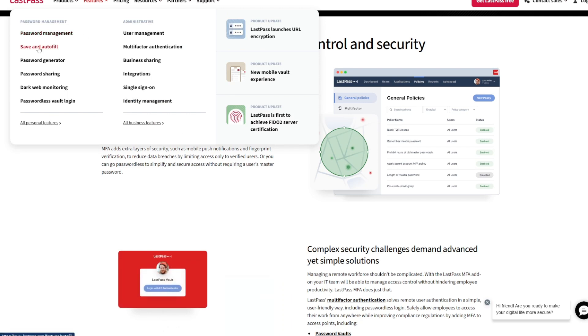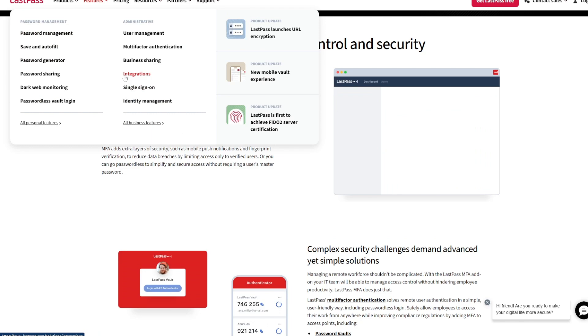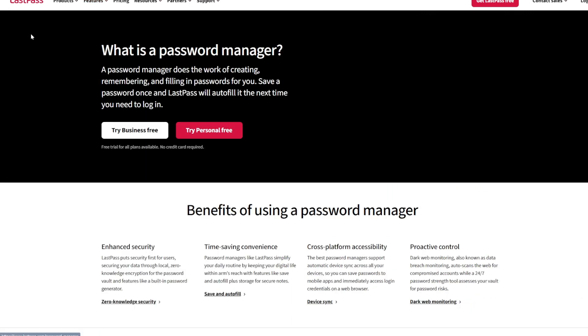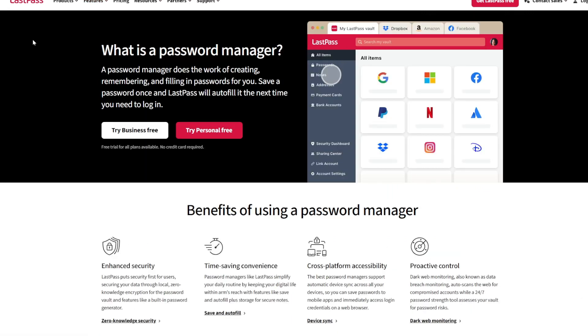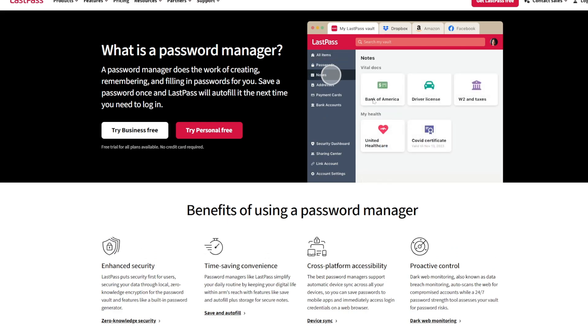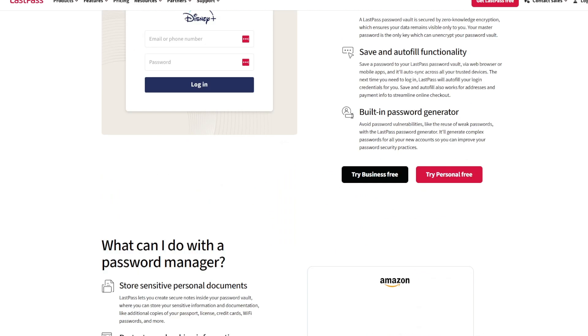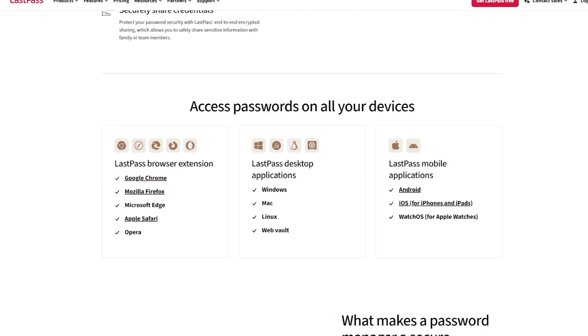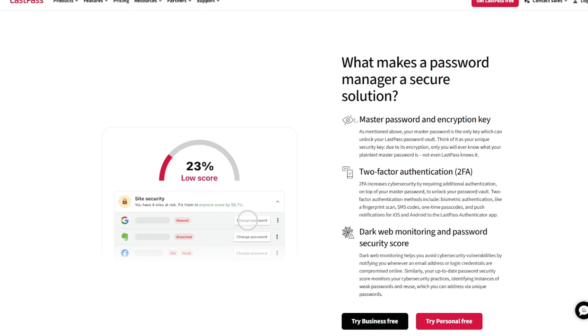Key features: one-tap approvals, tap to approve login requests for LastPass and compatible accounts. Time-based and push-based codes, supports TOTPs and push notifications for supported accounts.